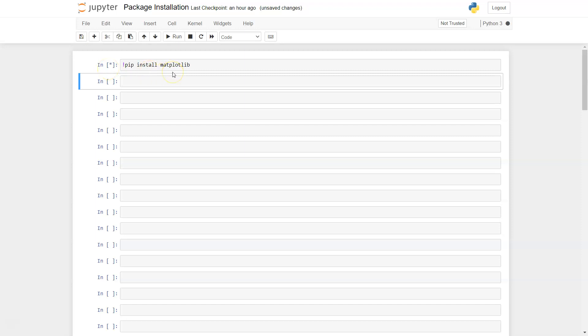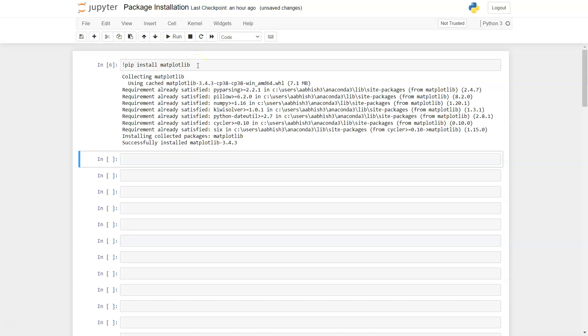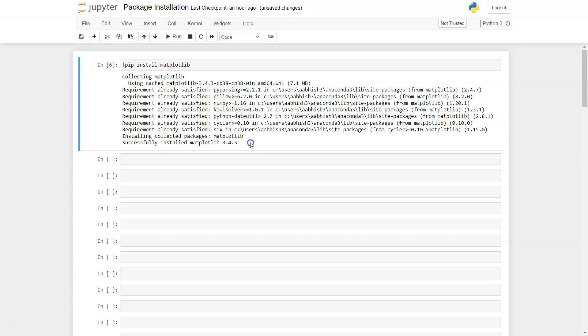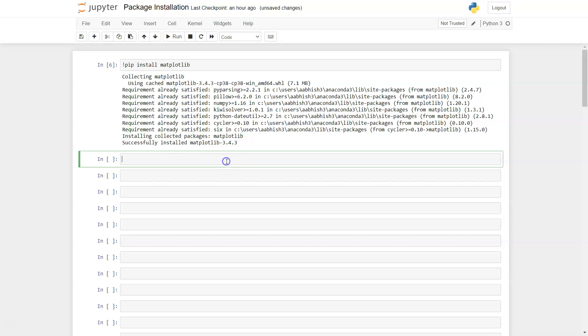It's going to take a couple of minutes based on how fast your internet is. As you can see it was collecting the matplotlib library dependencies and then it has installed the library. Successfully installed matplotlib is finally what you are getting.